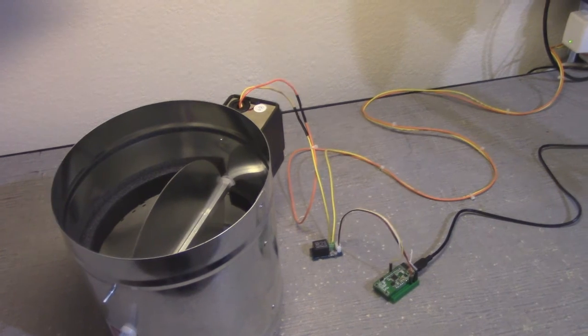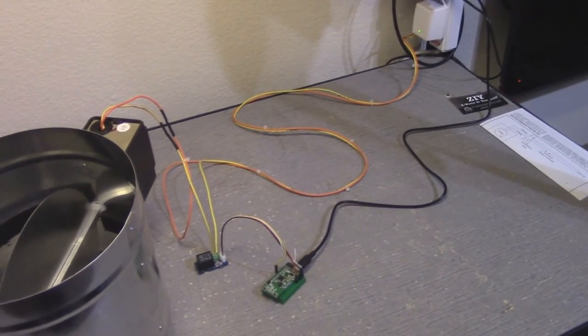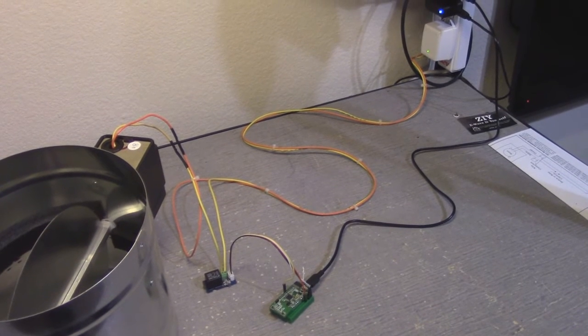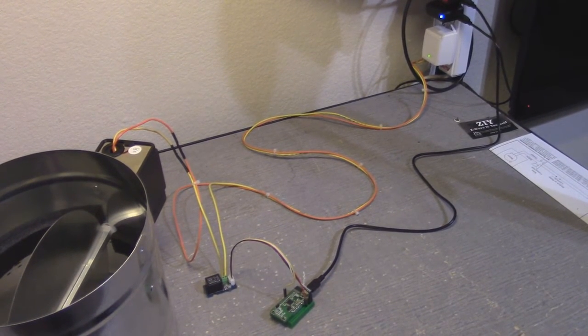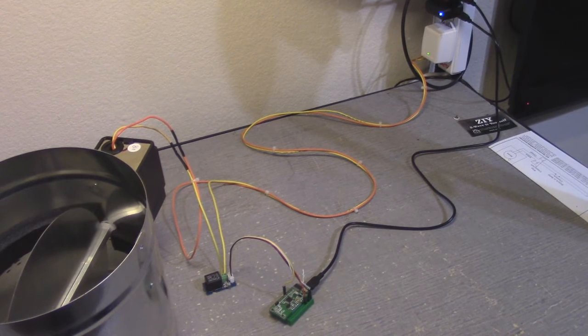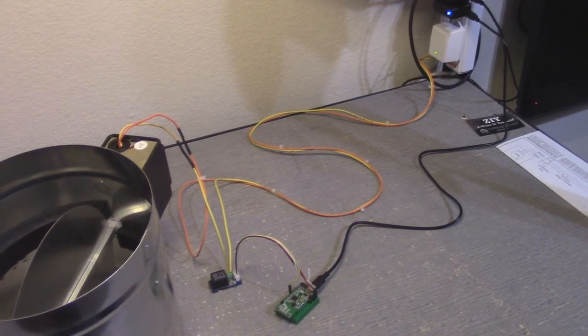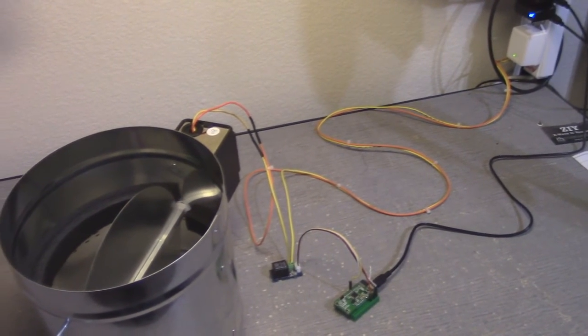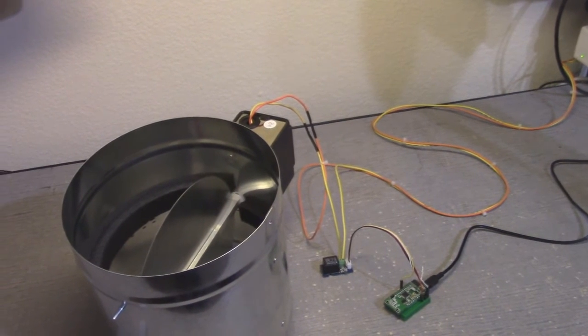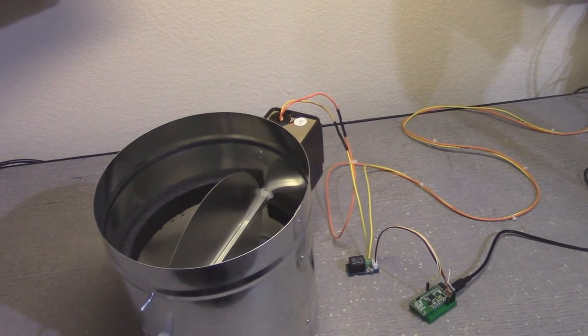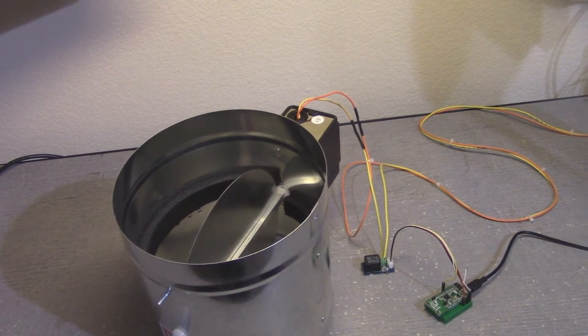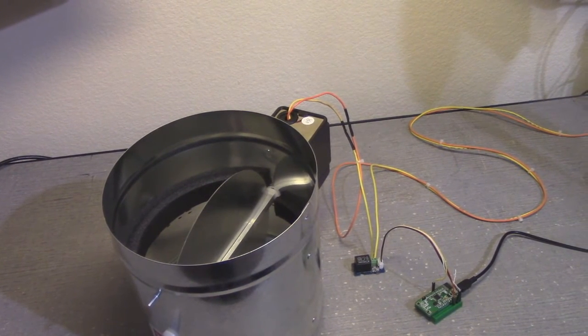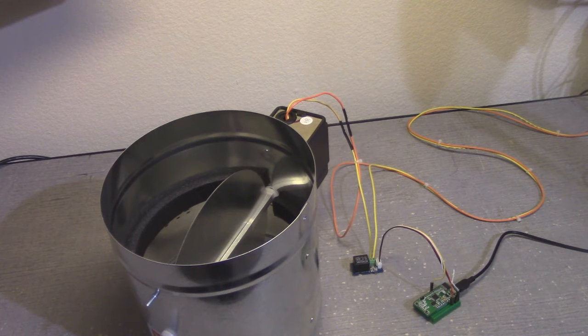The HVAC motor runs off of 24 volts. So while I'm doing some testing here in the lab, I just have a transformer connected to it. But when I get it installed up in the attic, I'll be connecting to the existing 24 volt AC transformer. And I'll have to decide how I want to power the ZIY once I'm up there.